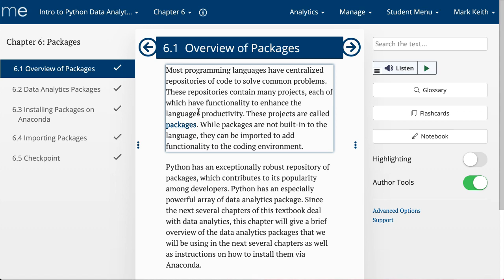However, Anaconda requires an installation. It also requires that you install the packages. Again, those things aren't impossible. I'll have a video to walk you through how to do both of those right now.